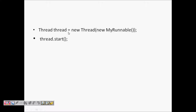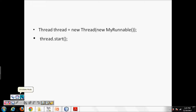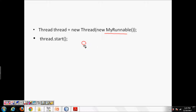We make a new thread and give the work in the constructor. We call new Thread and give it our Runnable, which is the work. When we call thread.start(), it will start the work that was defined in the Runnable and not in its own thread class. This was an important concept.